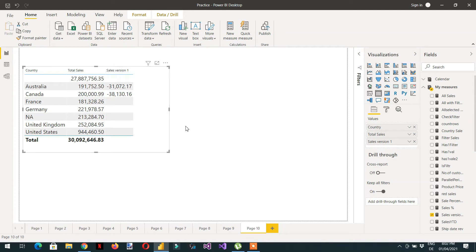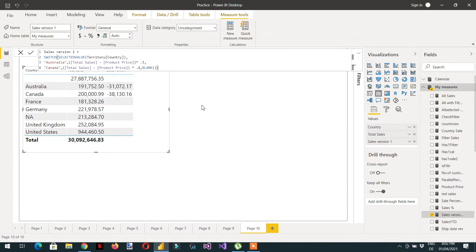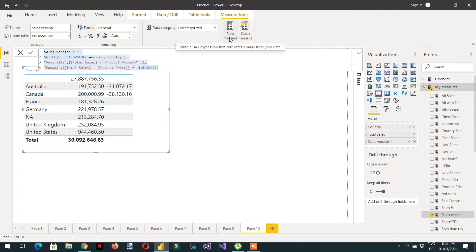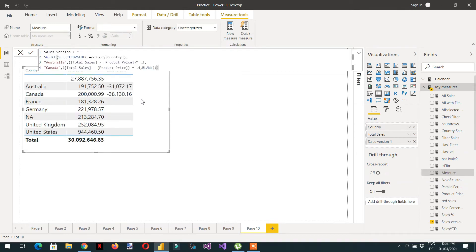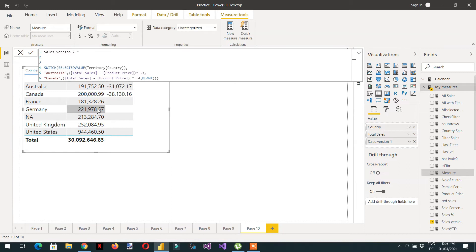Let me write one more measure. I'll click New Measure, paste the formula, and name it Sales Version 2. Here I am using variables - this demonstrates the power of variables regarding performance.